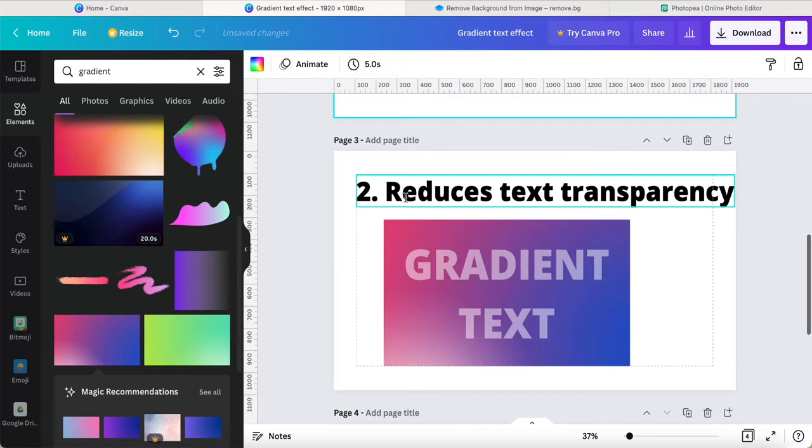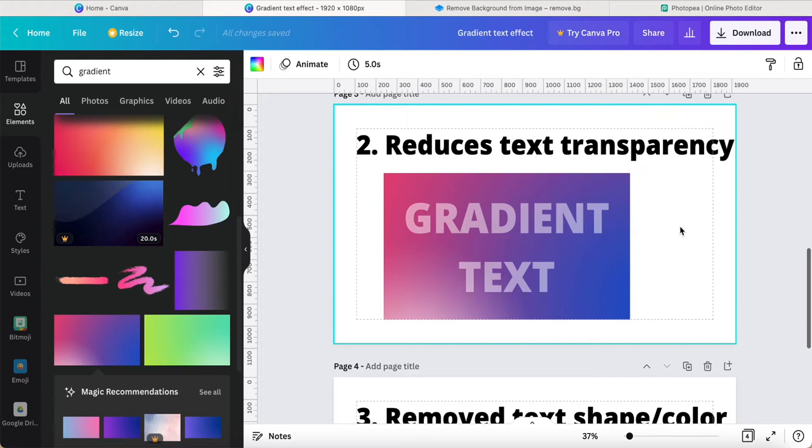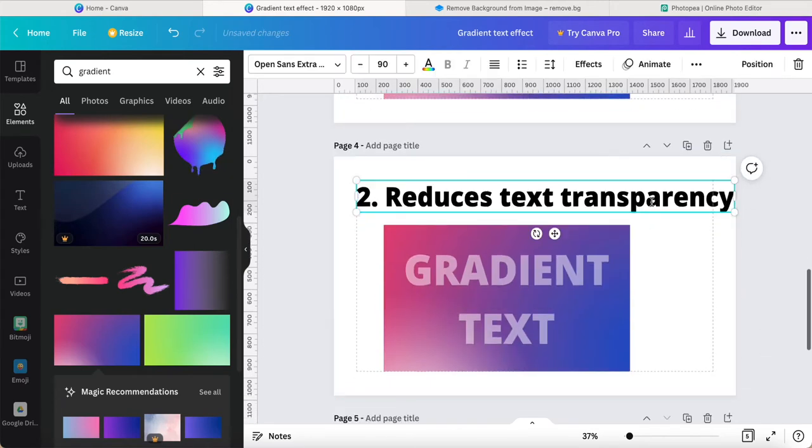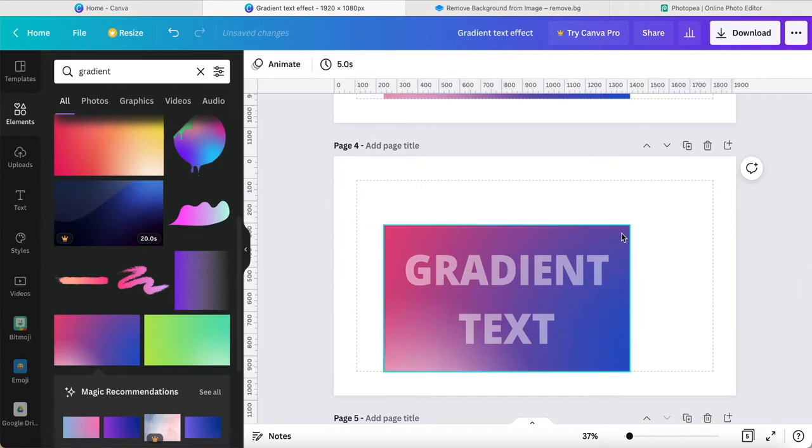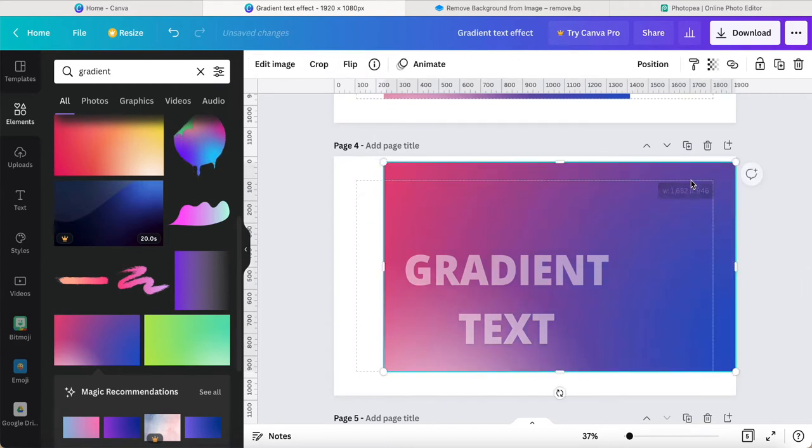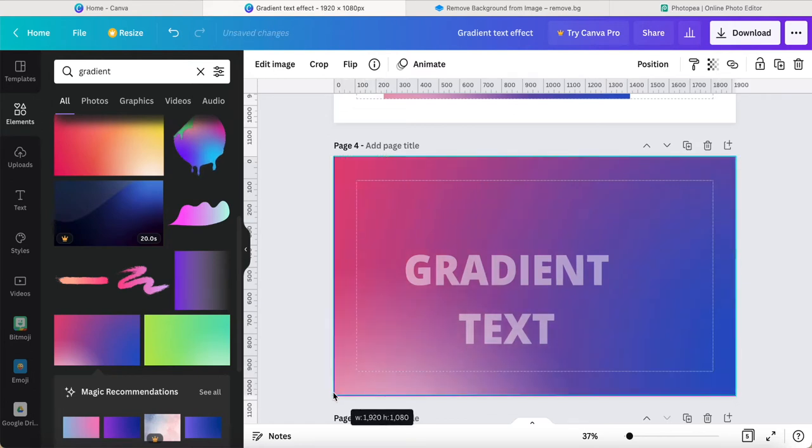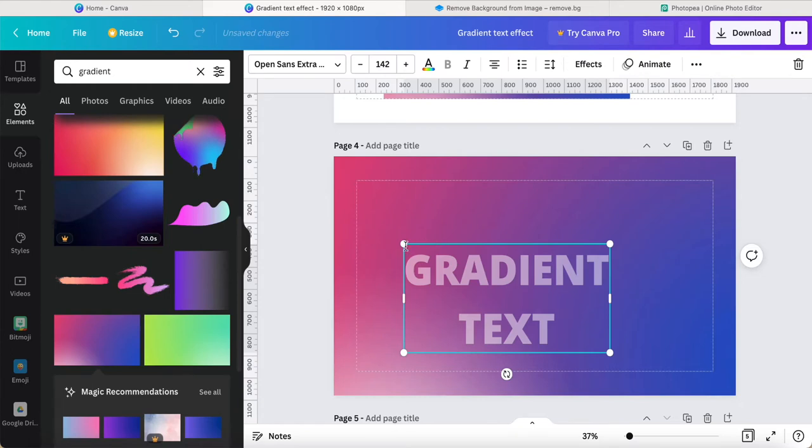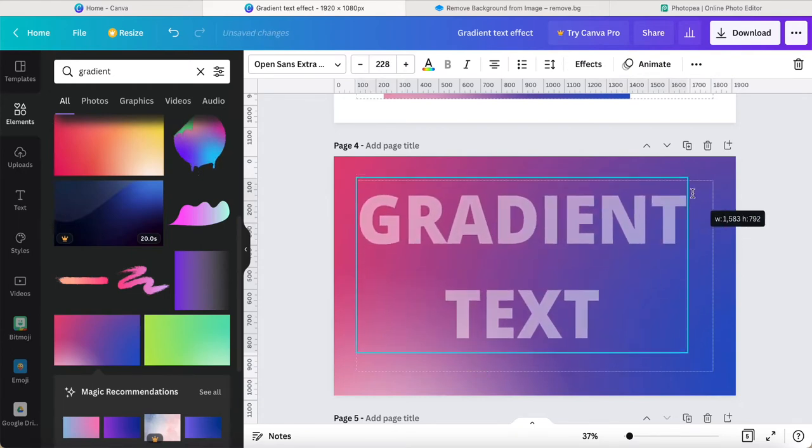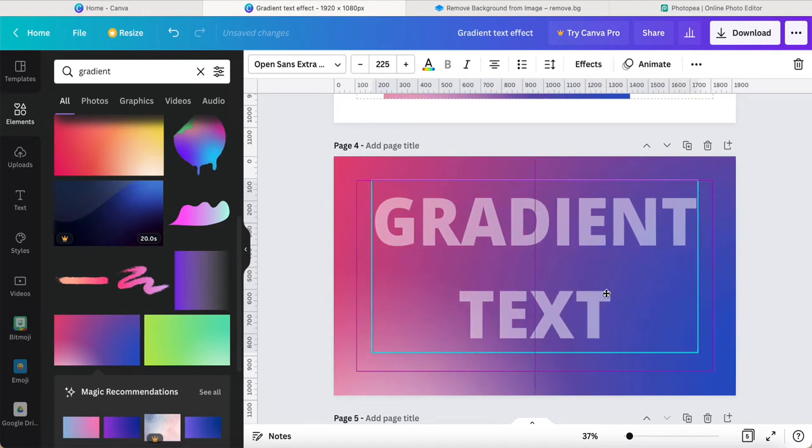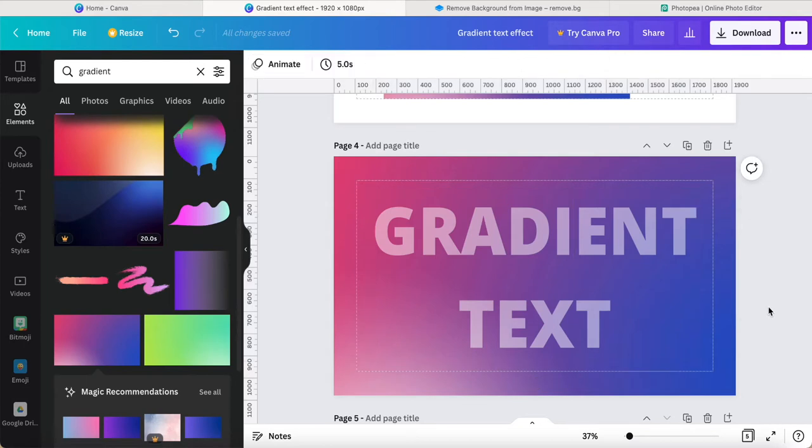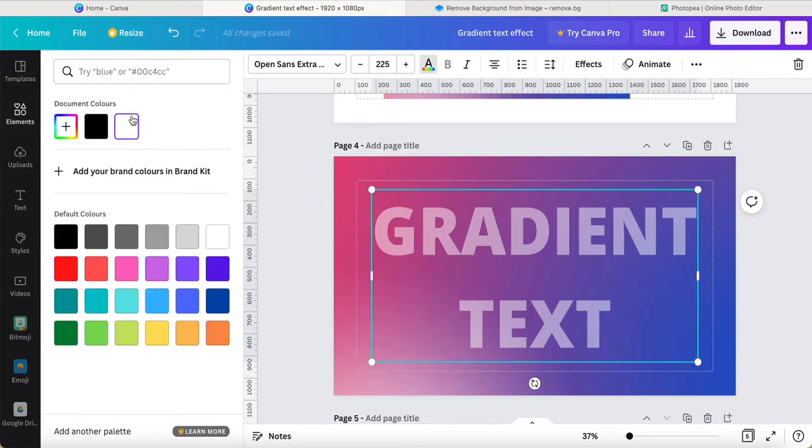We can make it another way - we reduce the text transparency. What I want to do is, for example, I use this background fully cover this page, and then key in the text. Key in the text and make it center.